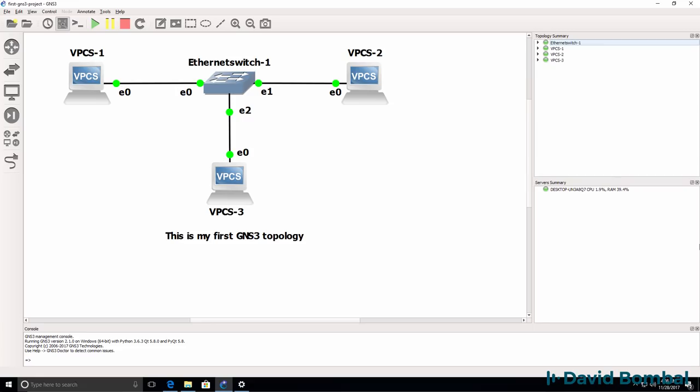In the previous video, we configured a basic GNS3 network consisting of three VPCS devices and an Ethernet switch. In this video, I'm going to show you how to create a basic Cisco network using Cisco IOS images.